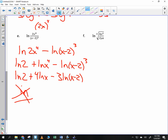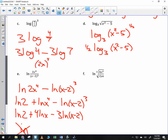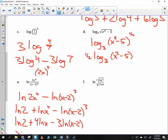Notice how the 2 and the x to the 4th are in the numerator, so they are positive, whereas x minus 2 is in the denominator, so it is negative. Look at the example above too — 4 is in the numerator and 7 is in the denominator.